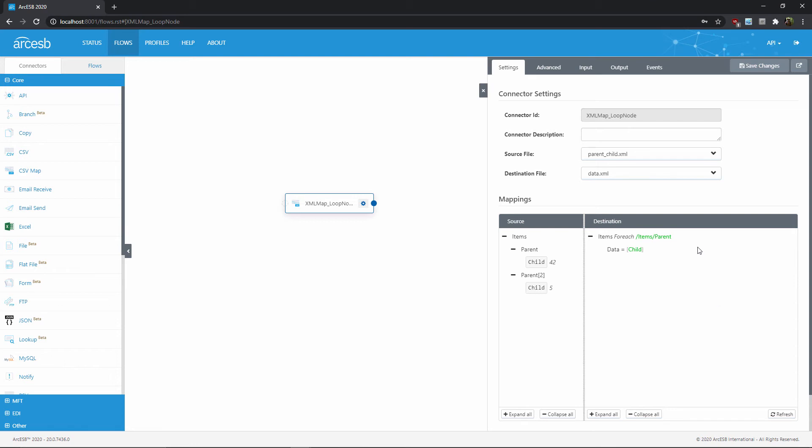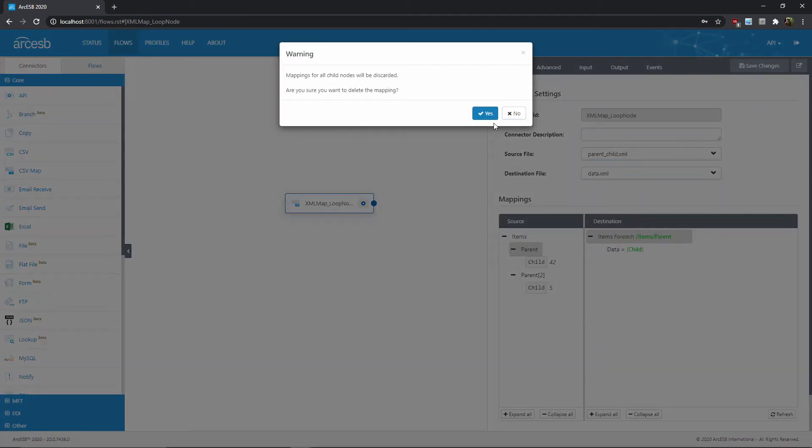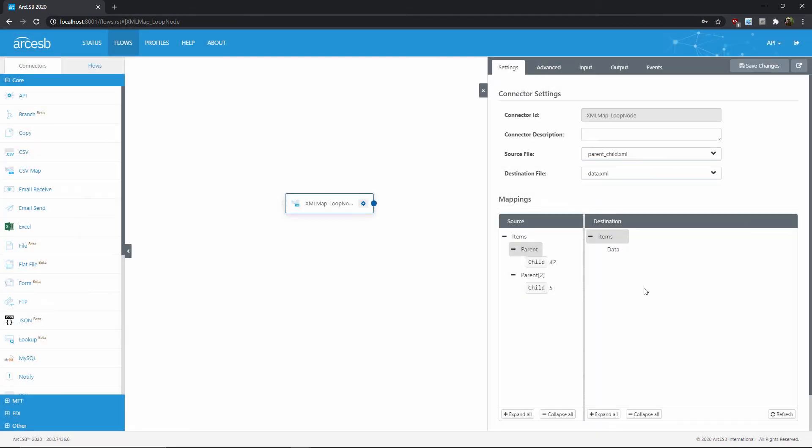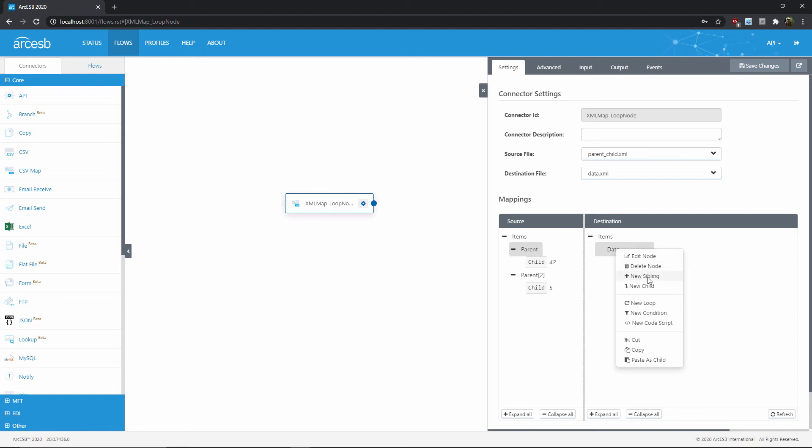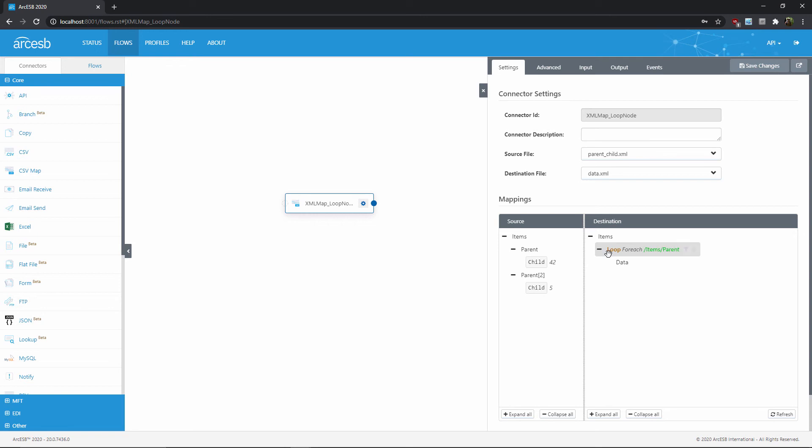It's virtual, so it doesn't show up in the output, but it lets you establish a for-each loop. So we'll go ahead and restart this mapping, but this time, before I map the for-each loop, I'll right-click here and select new loop to create a loop node. Now I'll establish the for-each between the parent and this new loop node, then just map child to data like before.